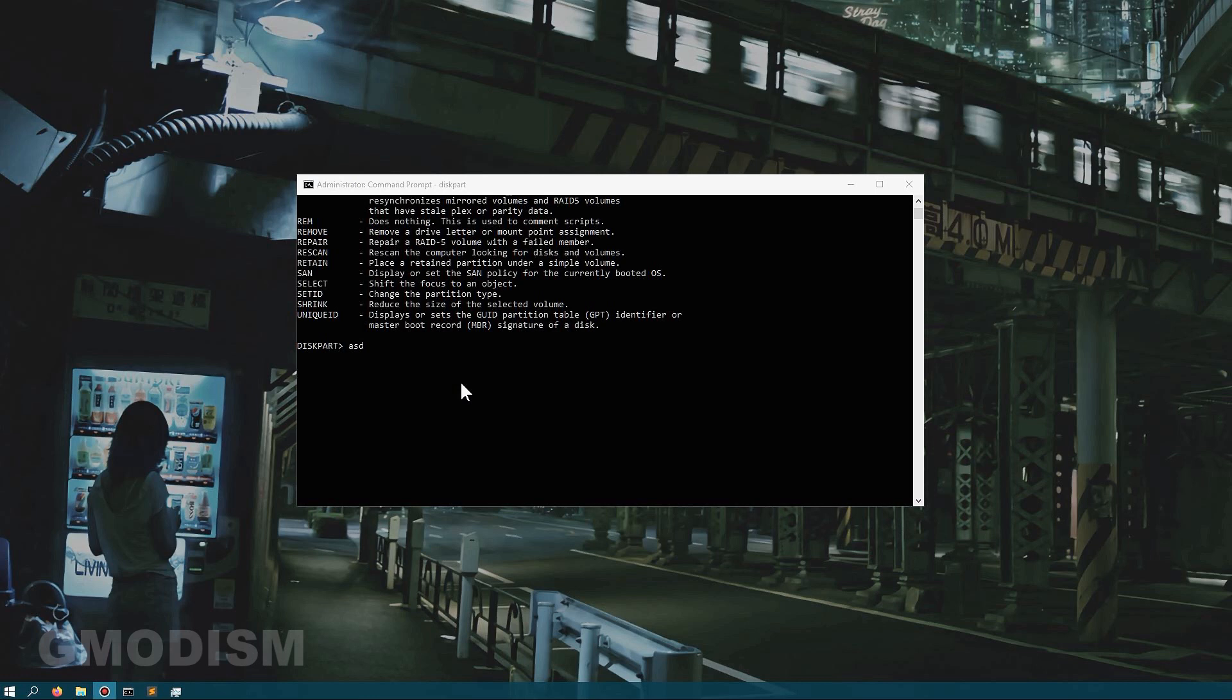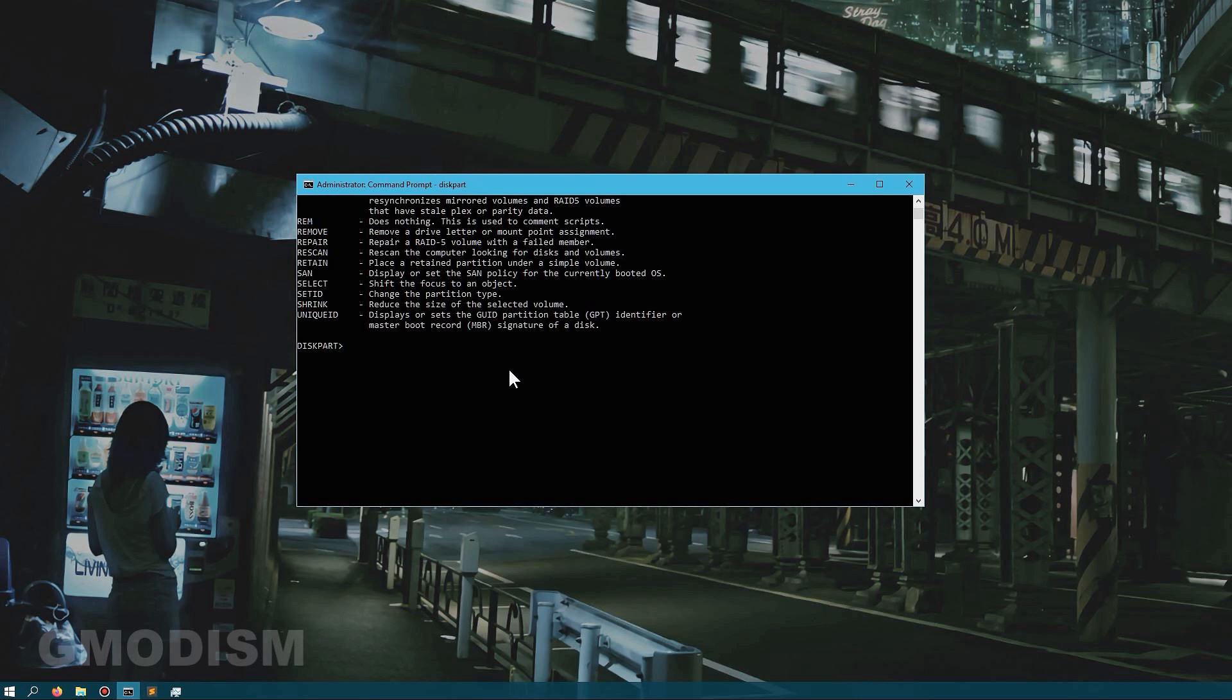When you use this method of cleaning the entire disk with command prompt, it will overwrite the data on the disk. So if you have done this you can safely sell, throw away, or give away the hard drive without any issues.